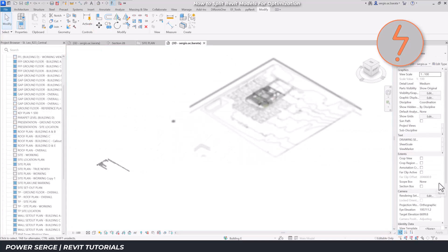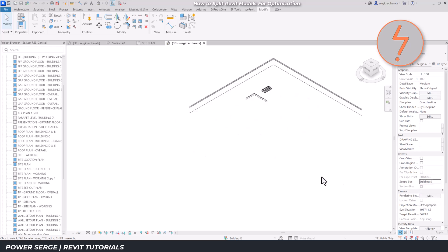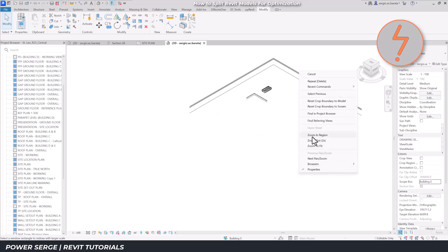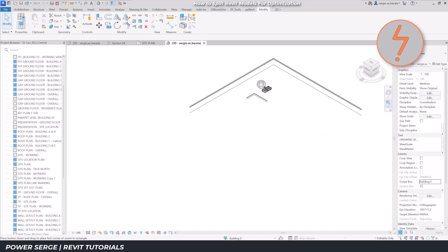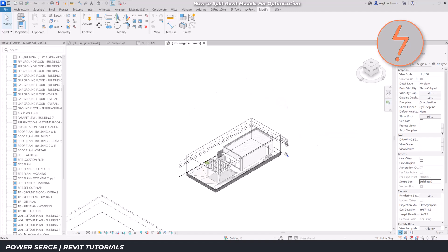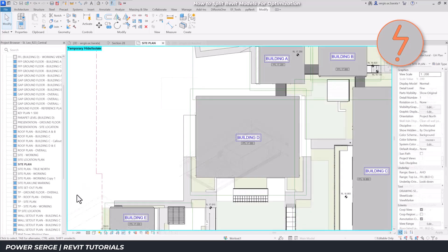As an alternative, I'll be using the same workflow to split, separate and isolate building E as an independent working file. As a caveat, I'd like to call out that this is best done early in design.